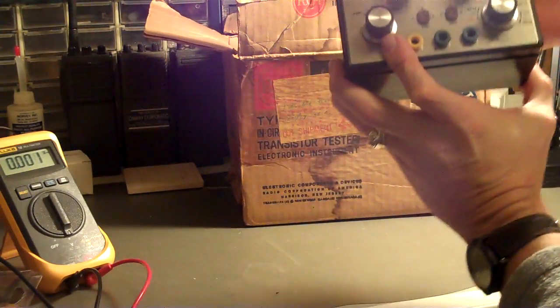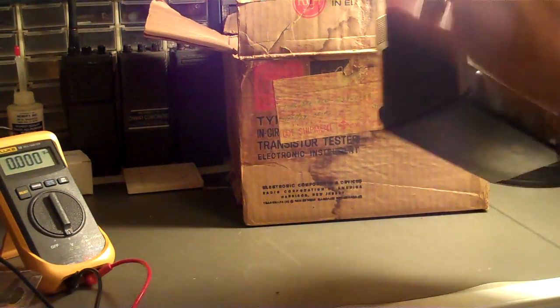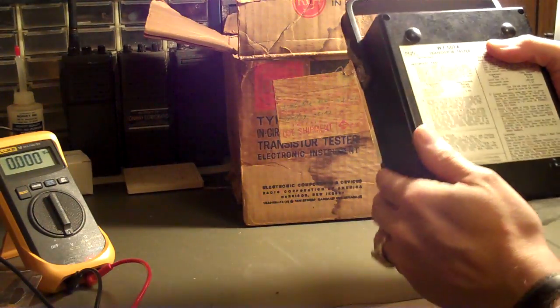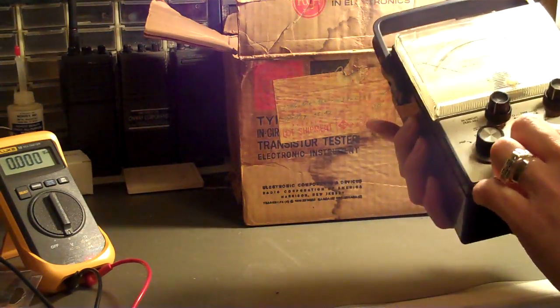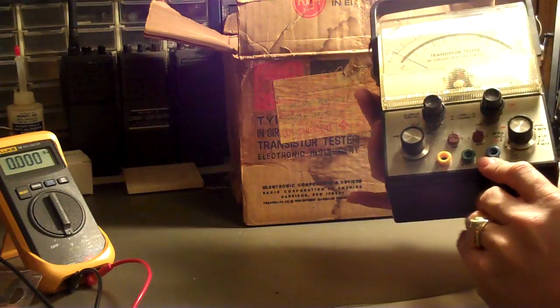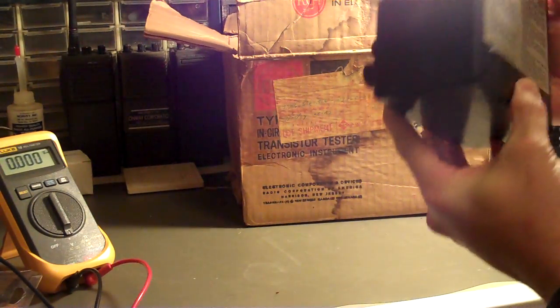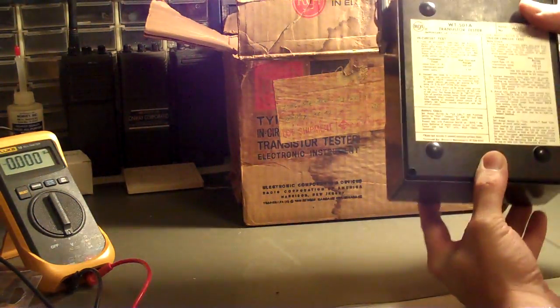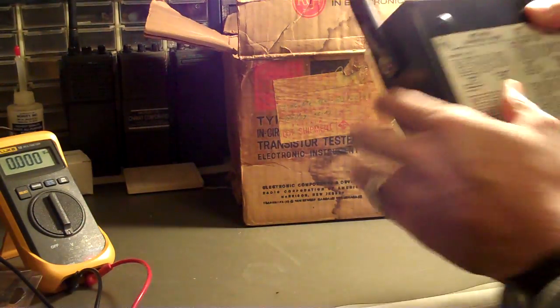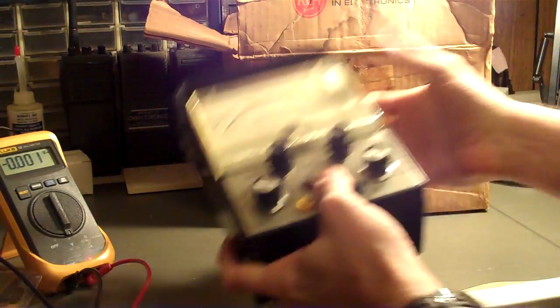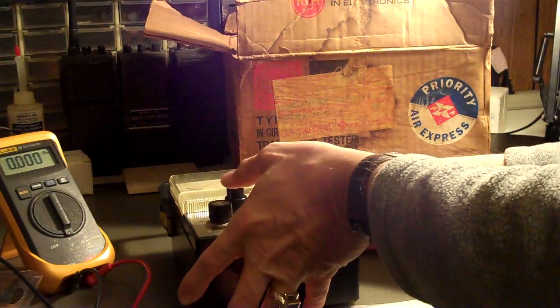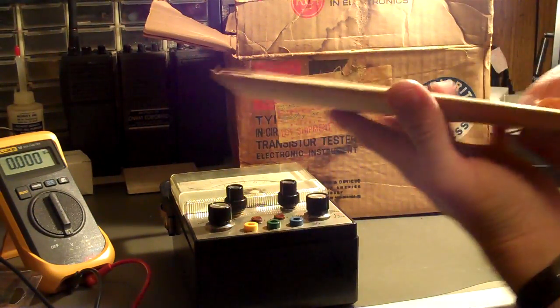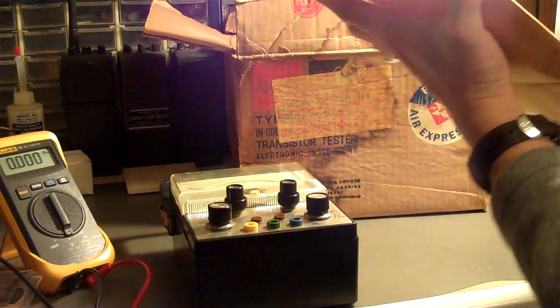Now unfortunately, one of the key components is missing, which are all the test leads. So if it can't be socketed, the leads are missing, but that's okay. Those can be replaced fairly easily. Now before I get to the really interesting part that's inside, just for giggles, I'll go ahead and show what's inside the envelope.